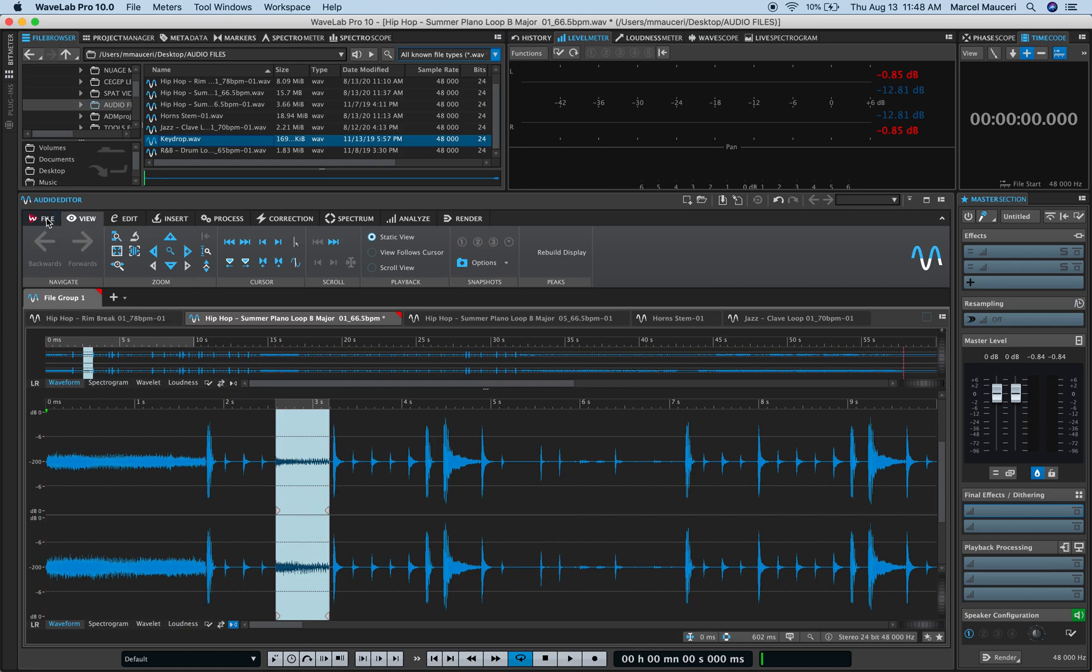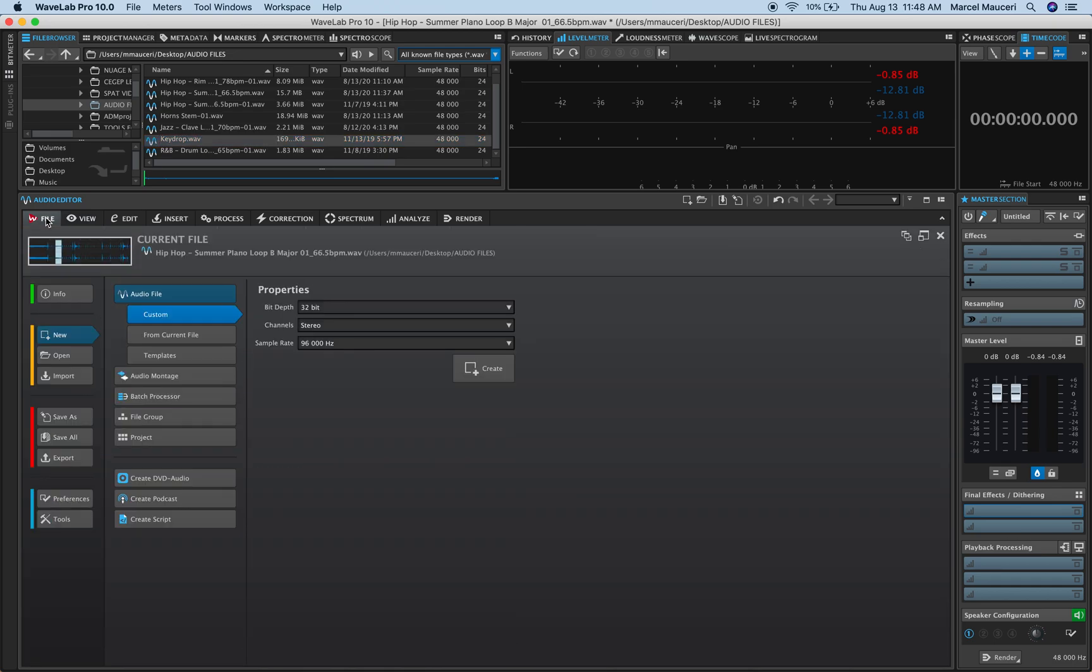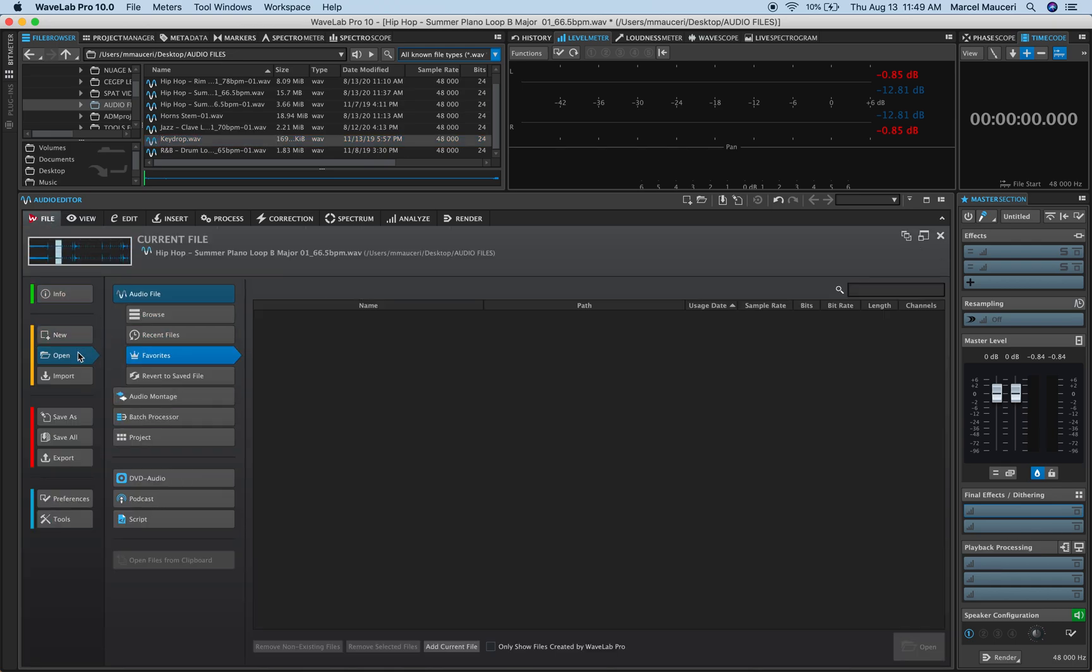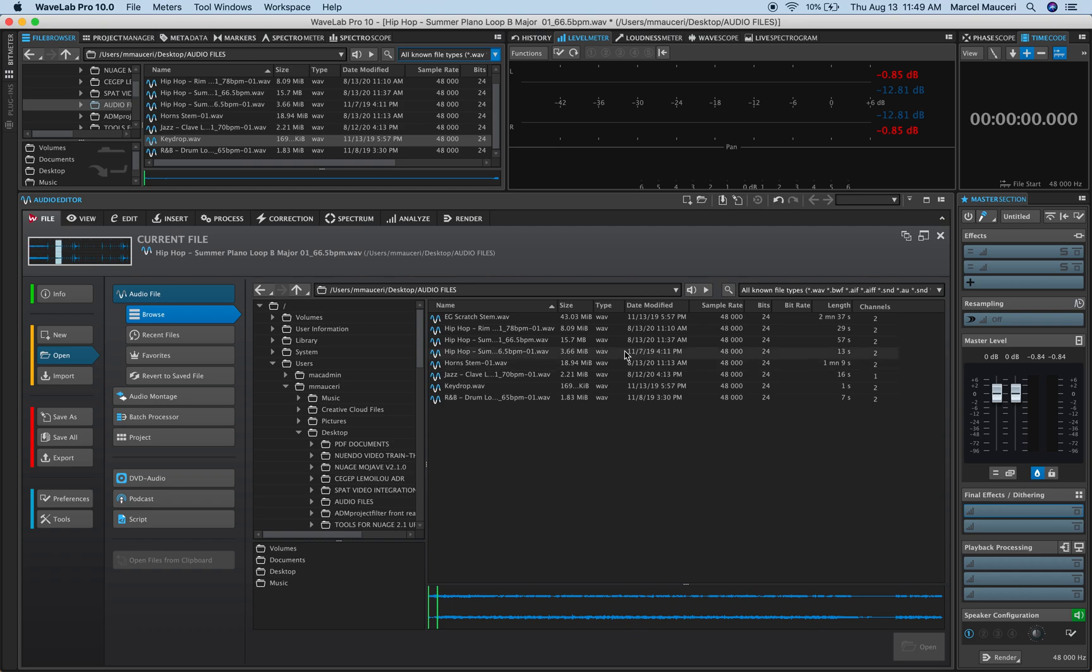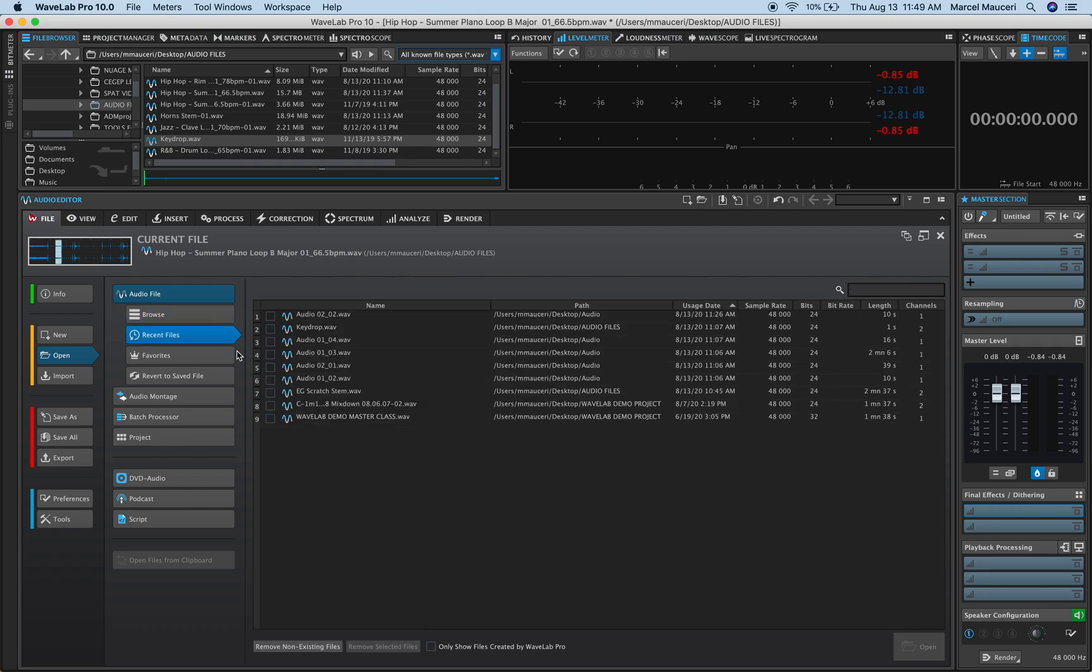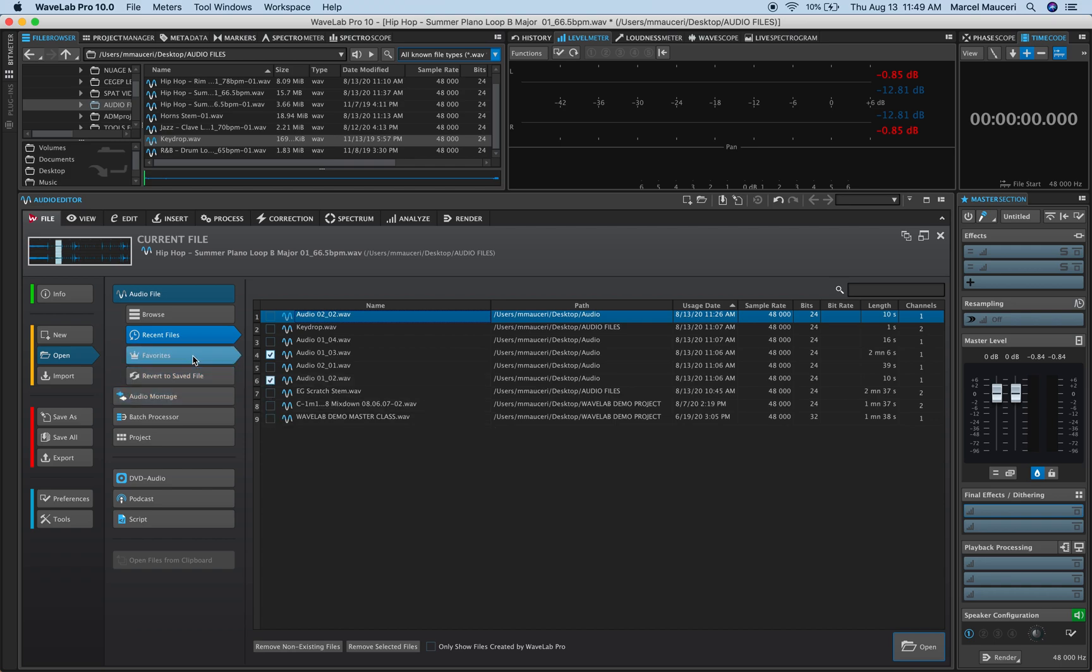Now, under File and then Open, you can also access the browser, which is the same browser that you have in the upper left corner here, with all the same options. You can play back and select files, see graphical representation of the file, but you can also display recent files and select different files that you'd like to import or open from your favorites.